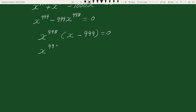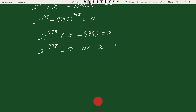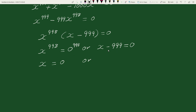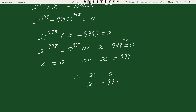This implies that either x to the power 998 equals 0, or x minus 999 equals 0. We can write 0 as 0 to the power 998, and since the exponents are equal, x equals 0. Or, transposing 999 to the right-hand side, x equals 999. Therefore, x equals 0 or x equals 999. This is our solution.